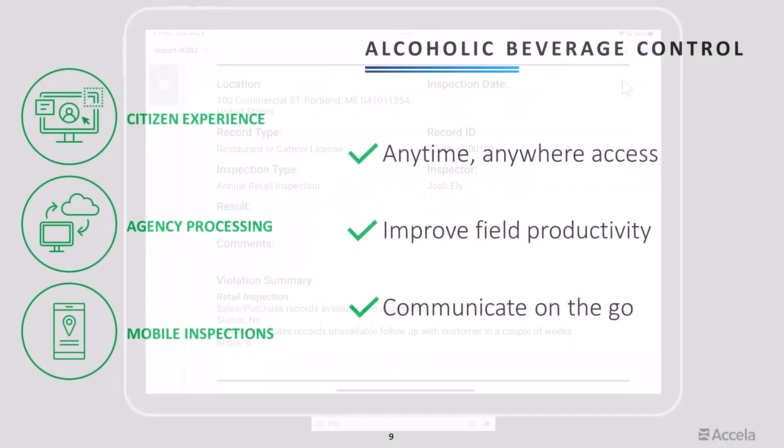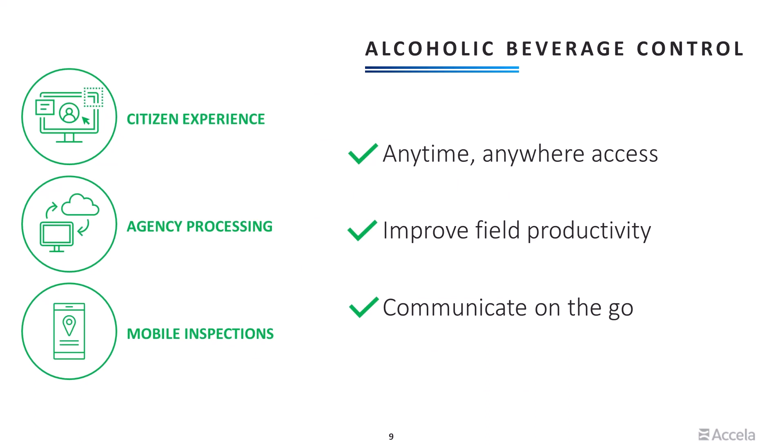With Excello mobile, your field teams have access to records, inspections, complaints, and other enforcement activity anytime, anywhere. They're able to complete and document their work in real-time, regardless of connectivity, eliminating the need to carry files or key information in later. They can keep stakeholders informed at all stages by using built-in communication tools and Excello workflow to send notifications, results, and reports, all while in the field.